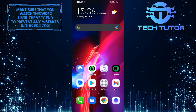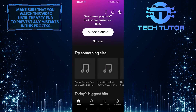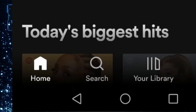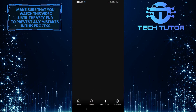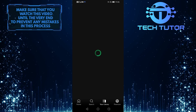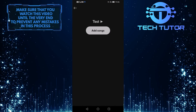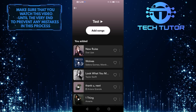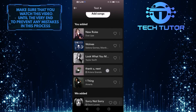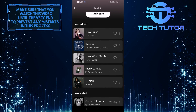First of all, let's open up the Spotify mobile app and then tap on your library. I have just created this playlist for this tutorial. As you can see, I have added 5 songs to this playlist and Spotify has added some songs as well.